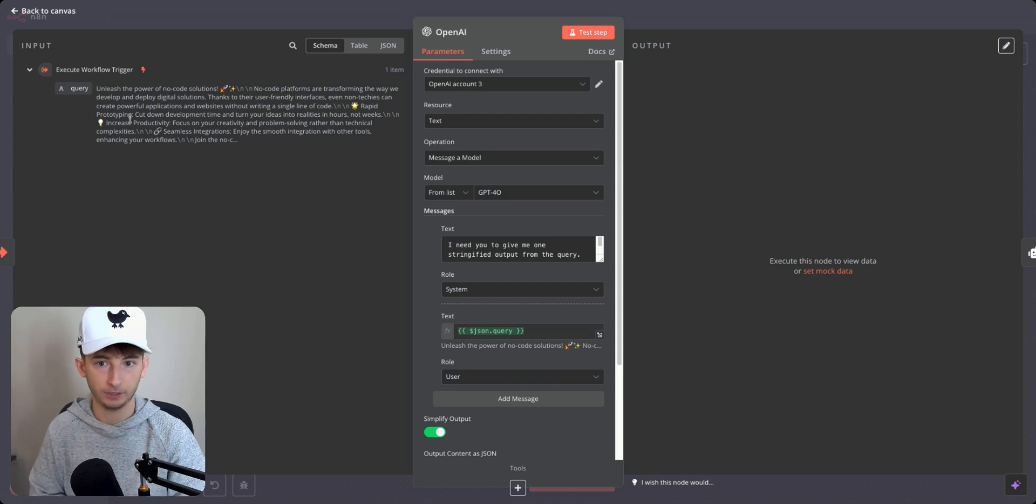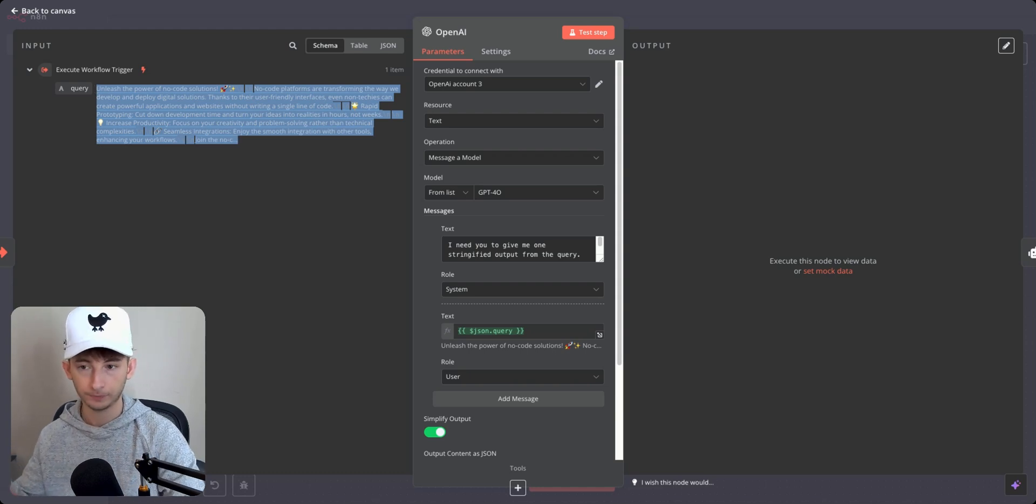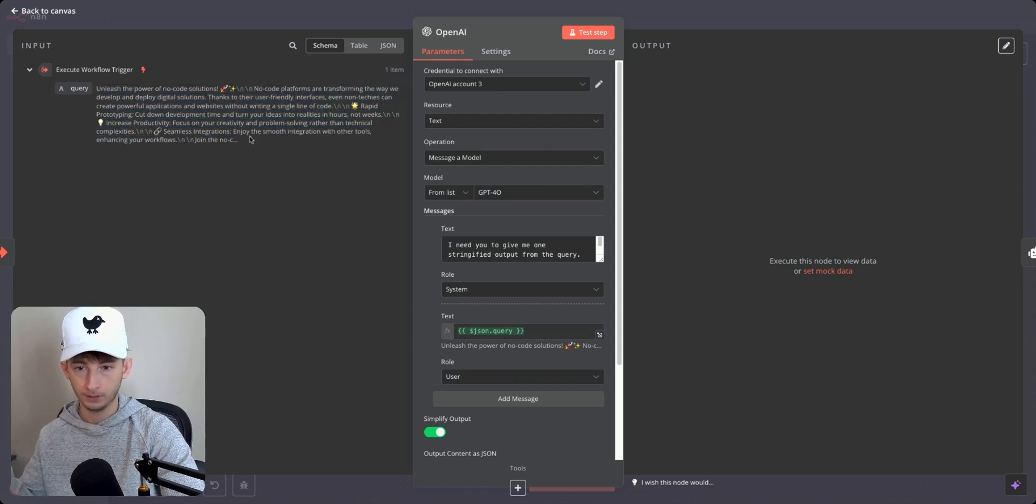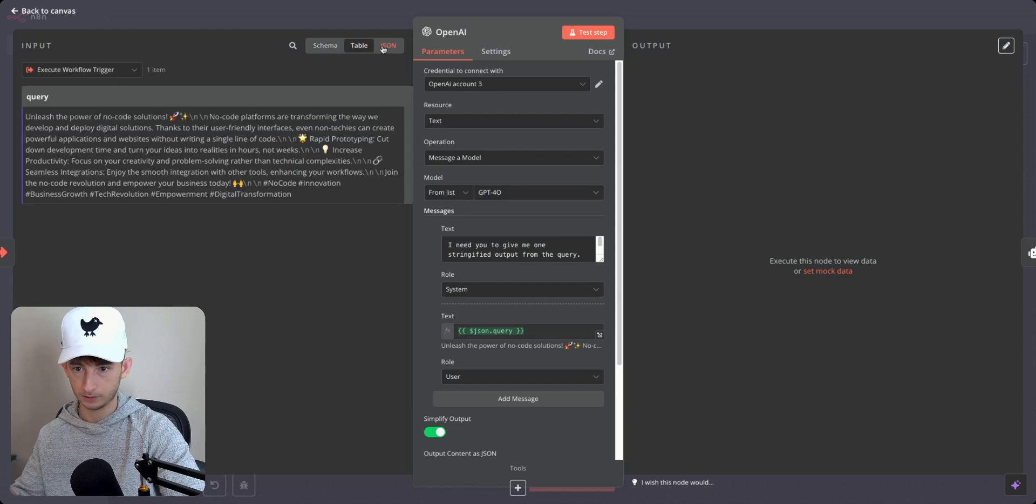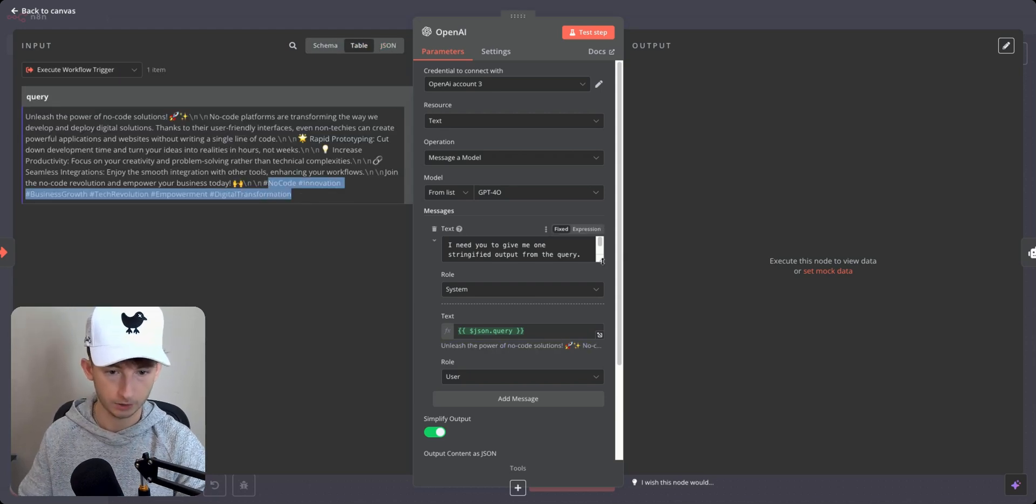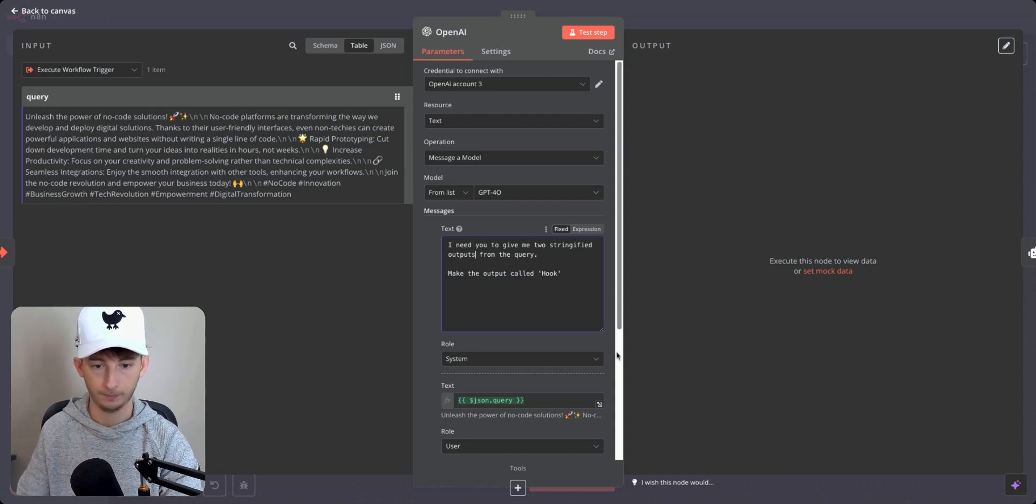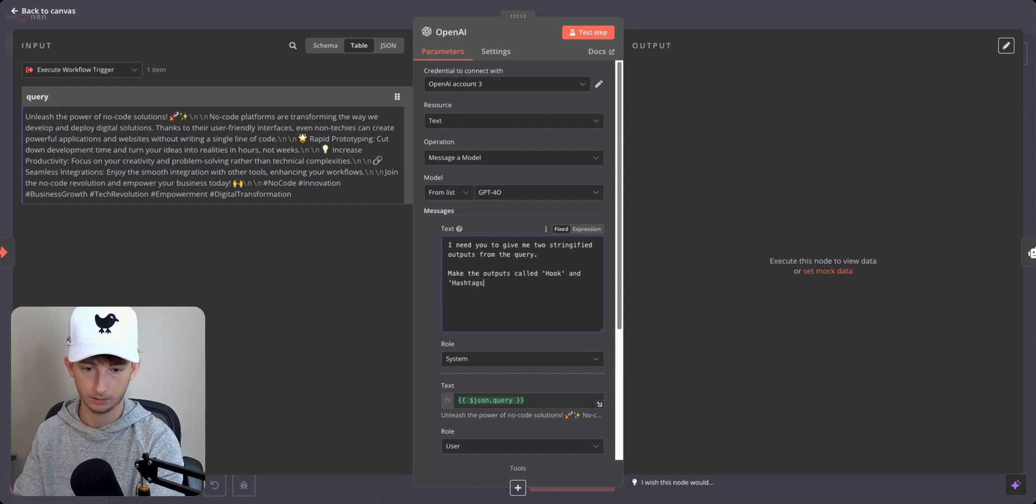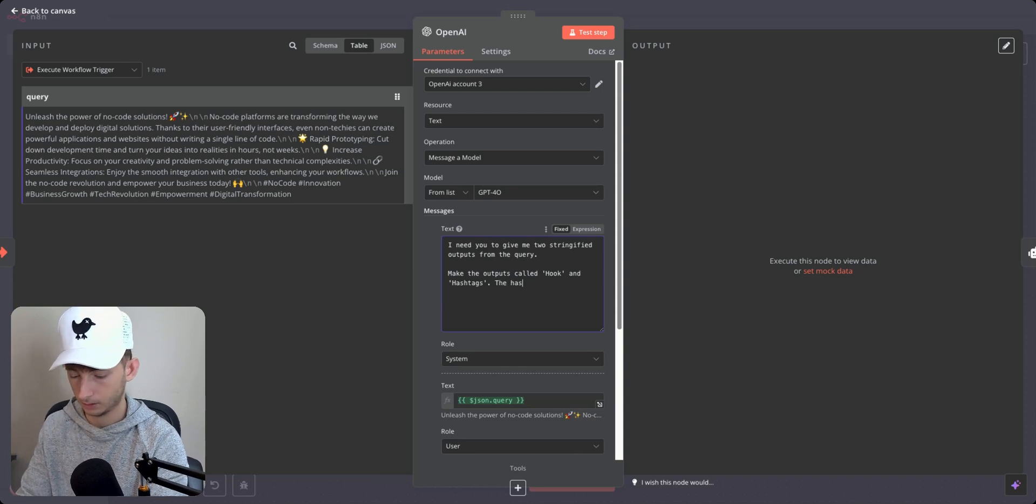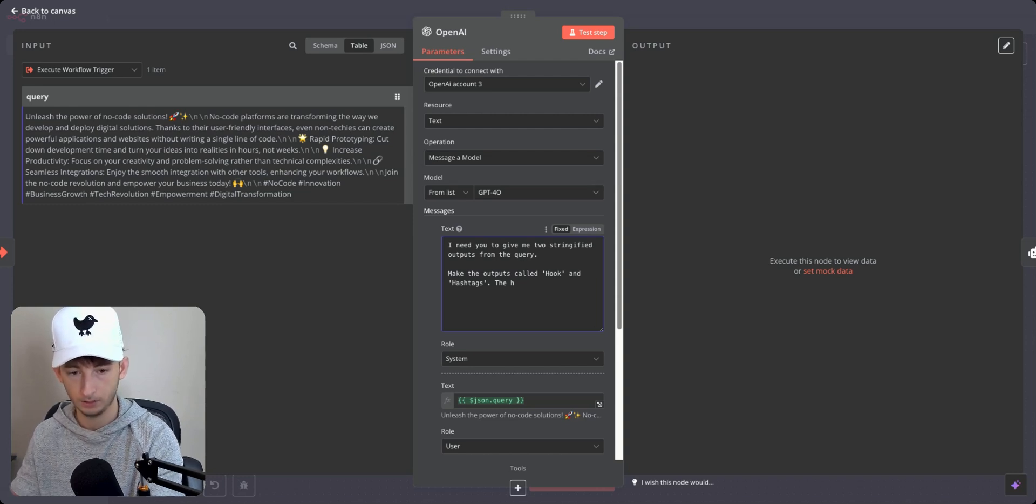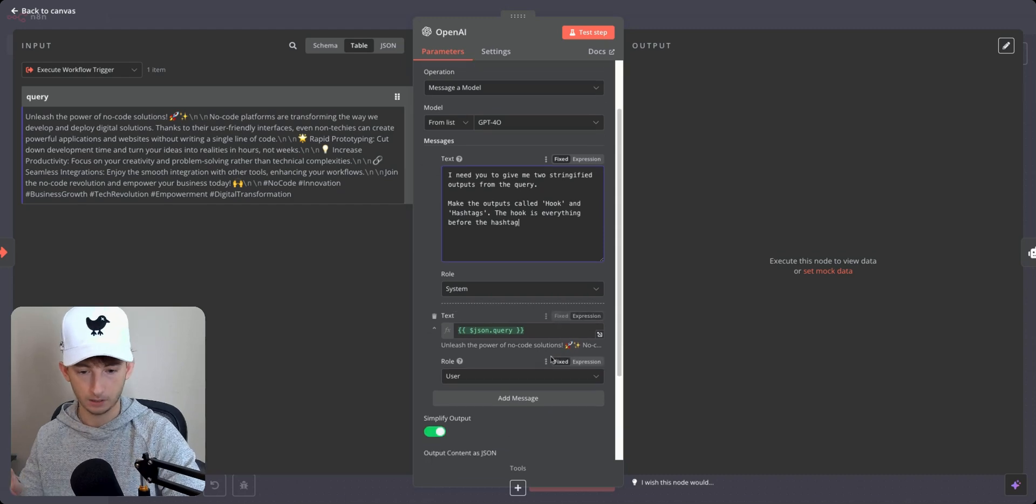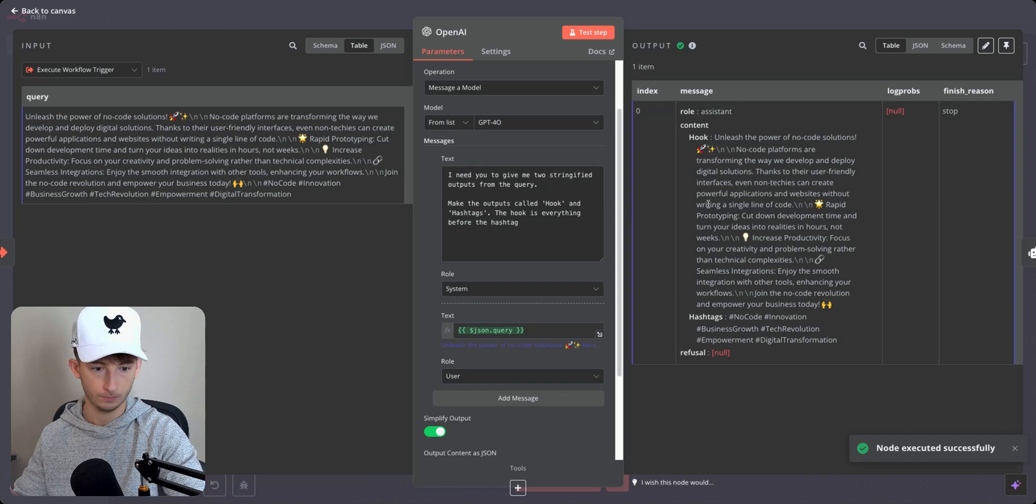we would have to break this up into two different outputs within this query. So one could be hook. Another one could be hashtags. So ideally you can break this up. This would be the hook right here. We can't see the rest. And then you can get the hashtags right here. So if I show you, I need you to give me two stringified outputs from the query, make the outputs called hook and hashtags. So we could even specify a little bit further. It should understand the distinctions, but I'm just going to say just in case the hook is everything before the hashtag. So let me test this out and let me see what we get.